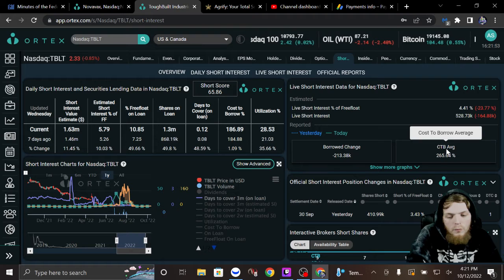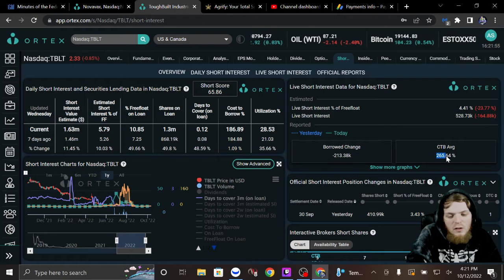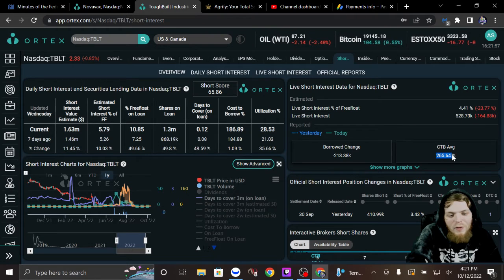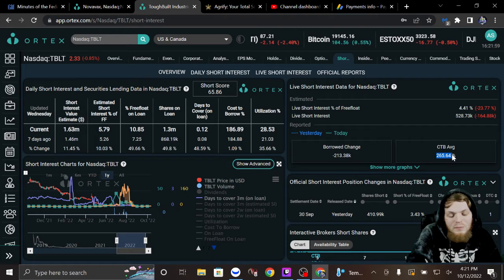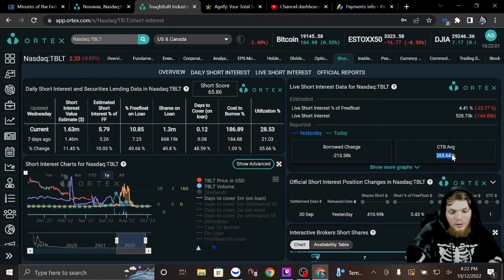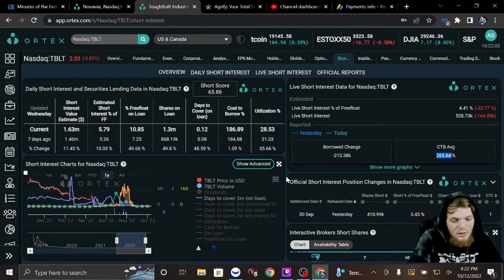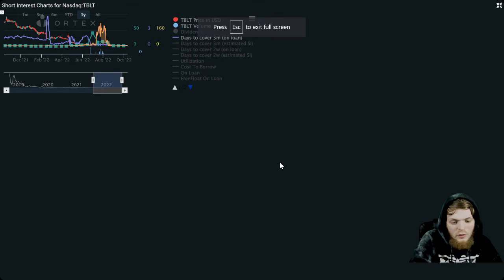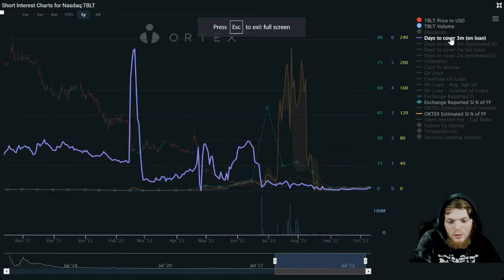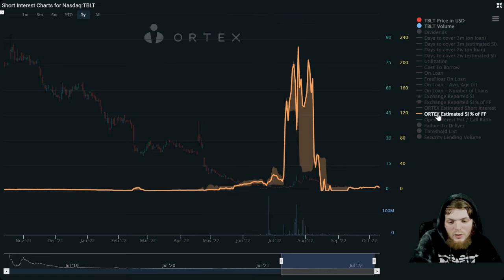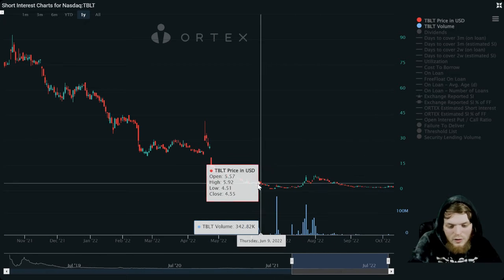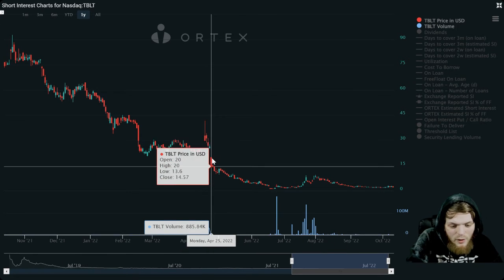Now, the cost to borrow average on this is just over 265%. I mean, I don't know. Like I said, look at the chart. We could go ahead and we could take this down. We could take that down. There's a gap right there.